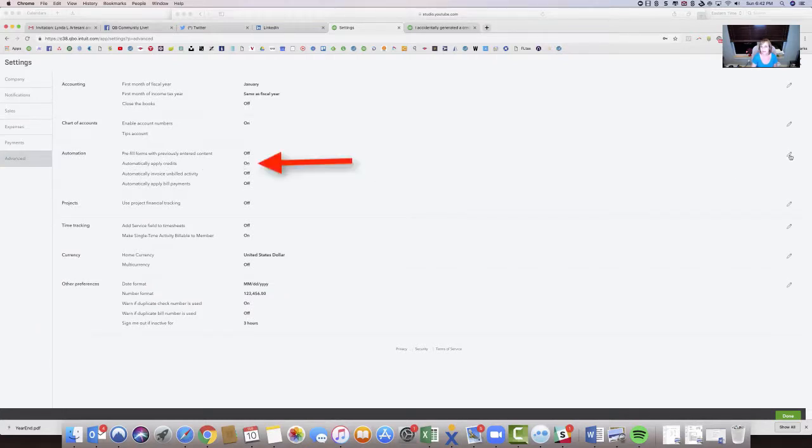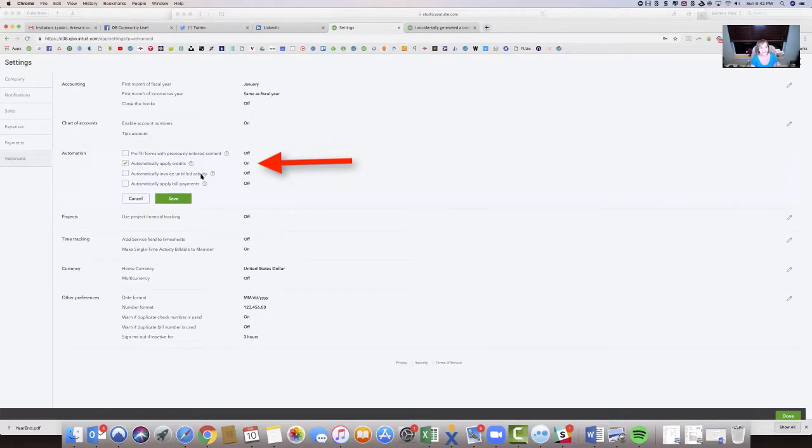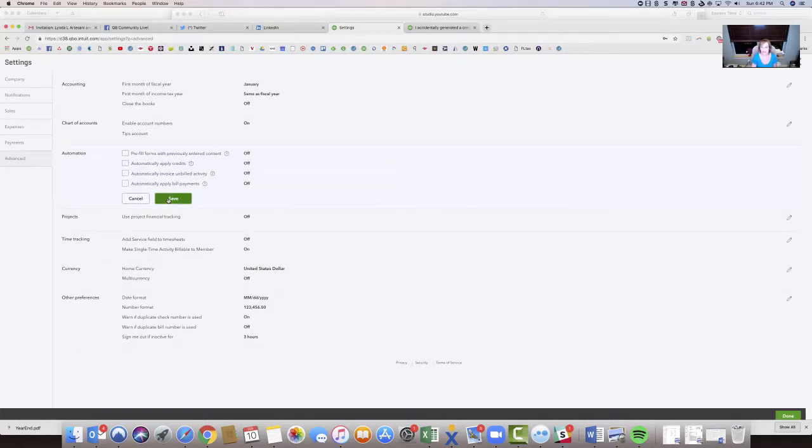So when you have that set to on, it automatically applies the credits. So we want to shut it off, and hit save, and then hit done.